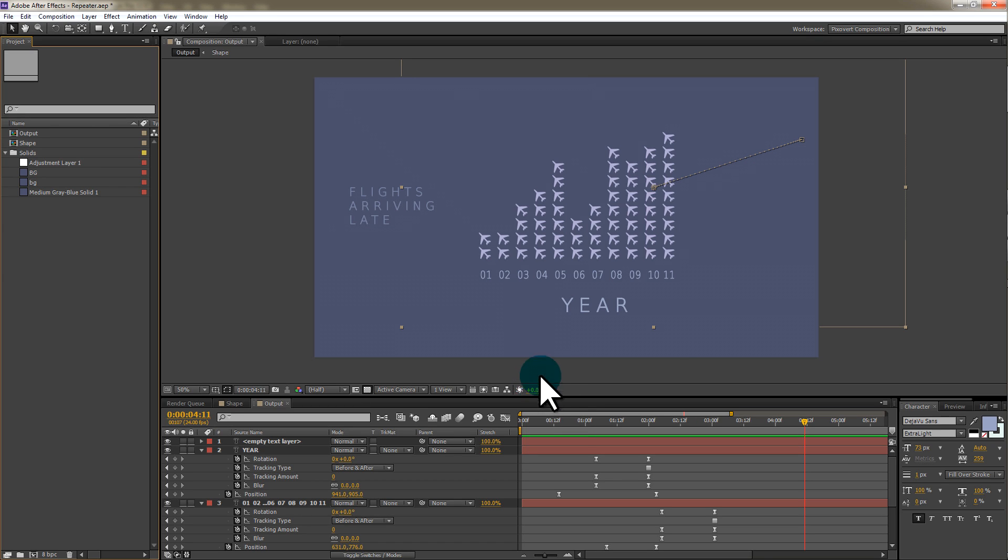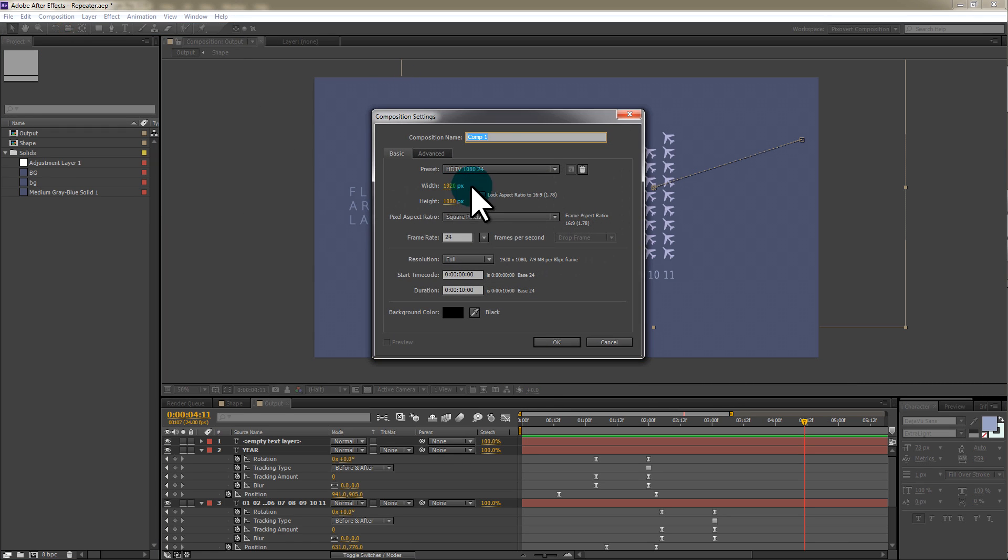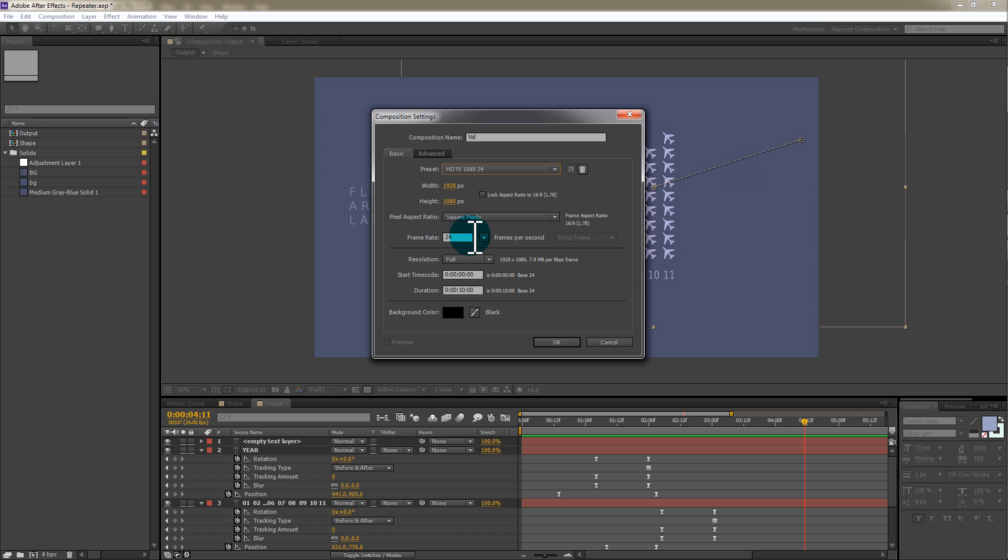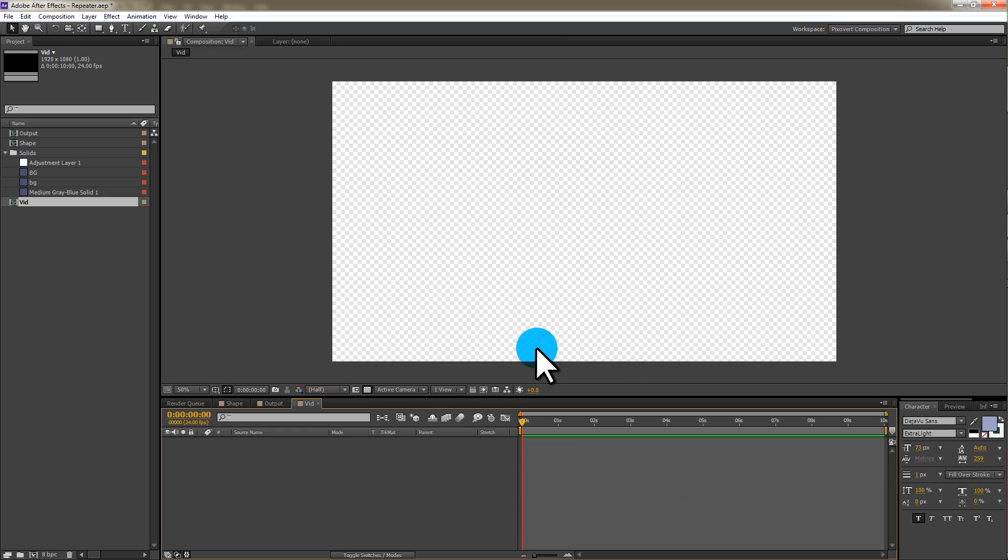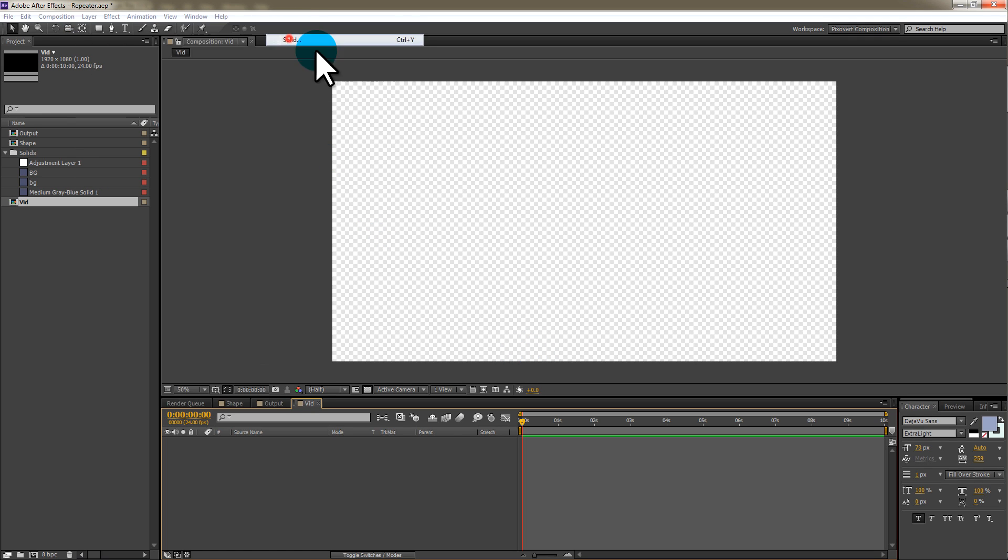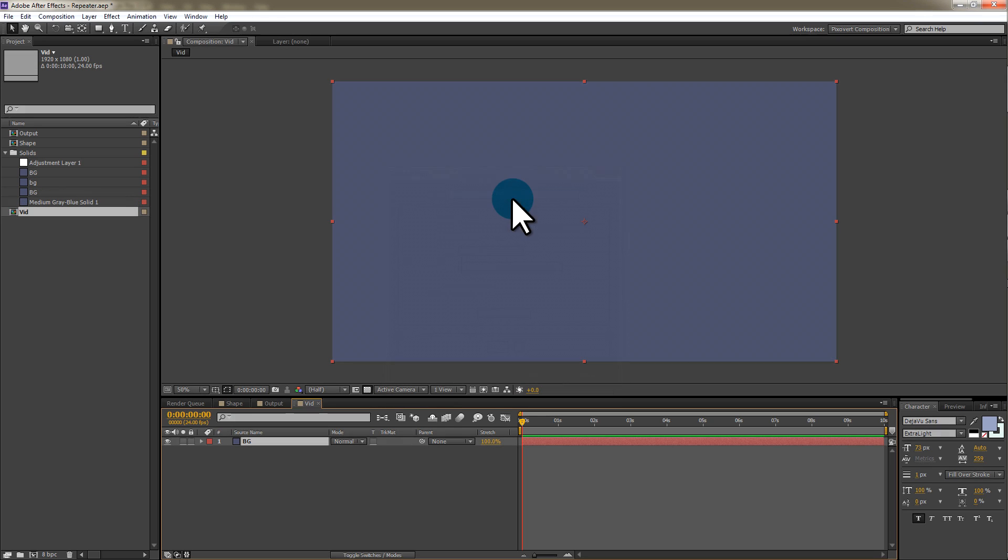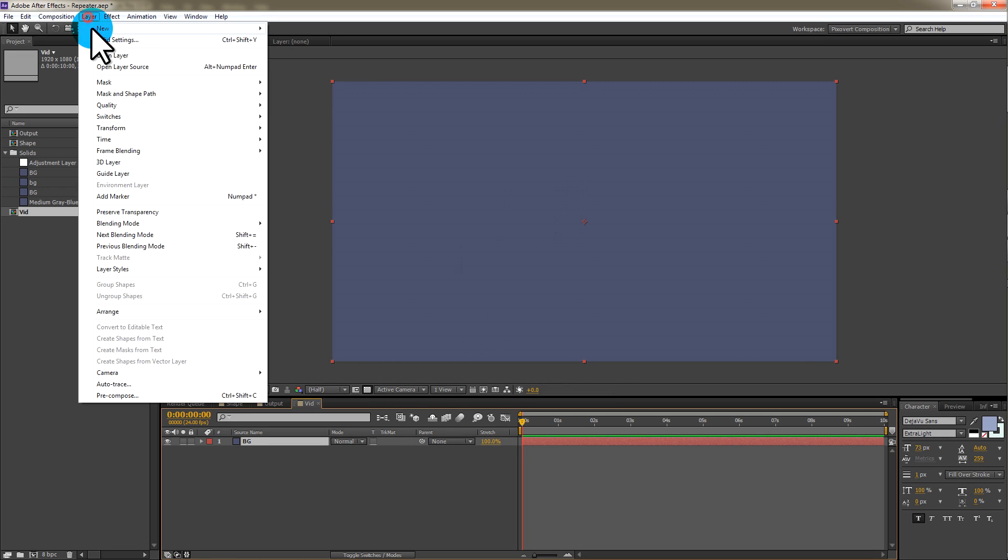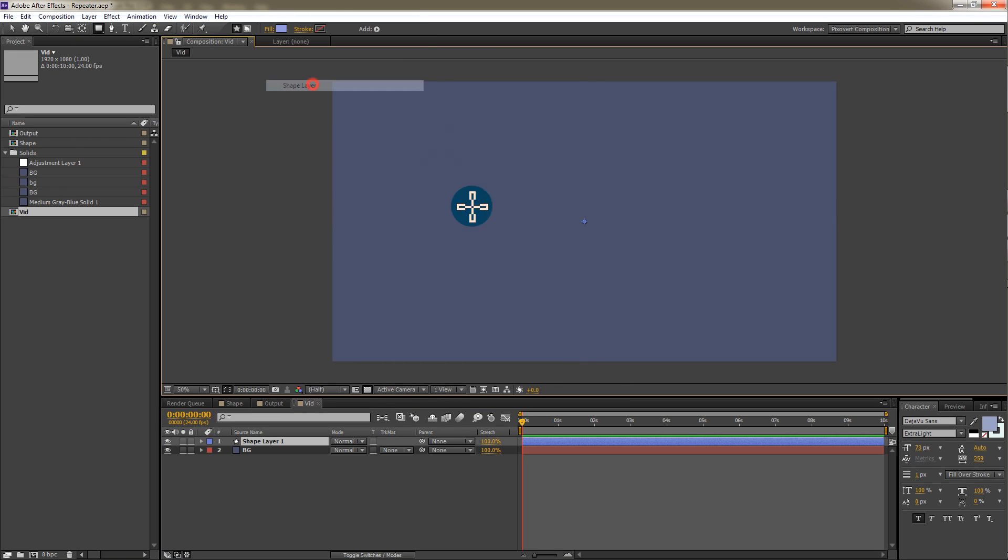We are going to start off by creating a composition. So new composition, we're going to call this vid because we are making a video after all, and it's going to be 1920 by 1080, 24 frames a second, 10 seconds. In the advanced we're going to use classic 3D and we'll get started. We're going to create a new solid and we're just going to create a blue background, and next we're going to create a new shape layer.